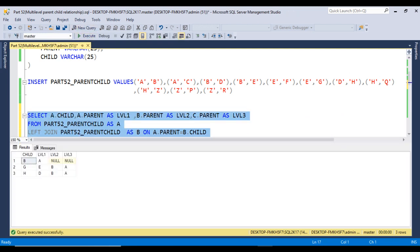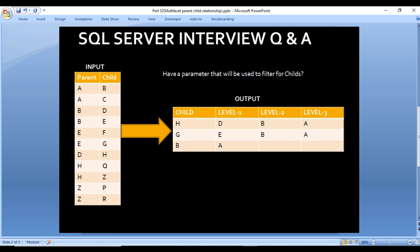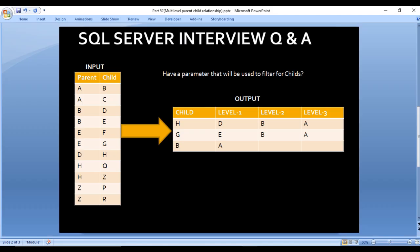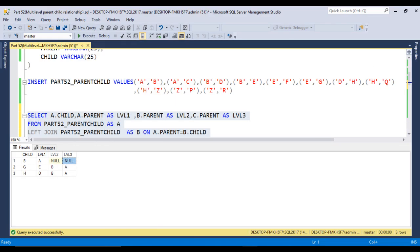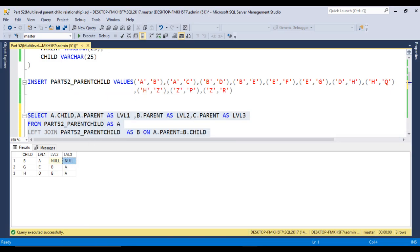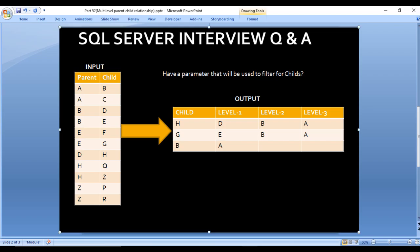Let me execute this query and check the output. We have B, A, then NULL and NULL. In the slide, we have the same. For G: E, B, A. For H: D, B, A. All match the expected output. This is the query by which we can directly get the parent-child relationship up to level 3.